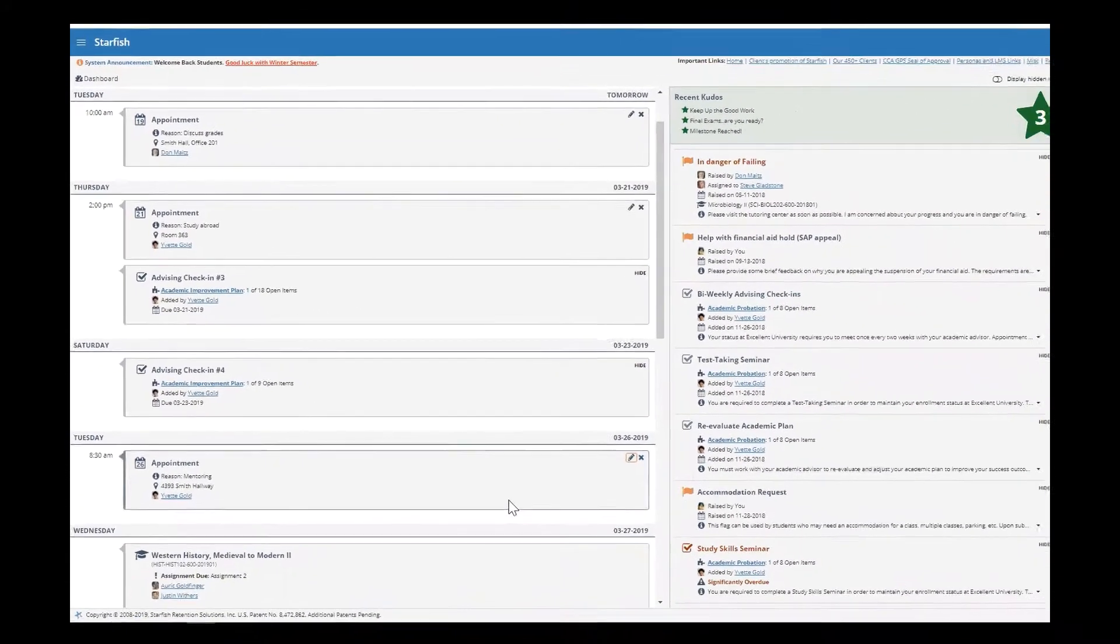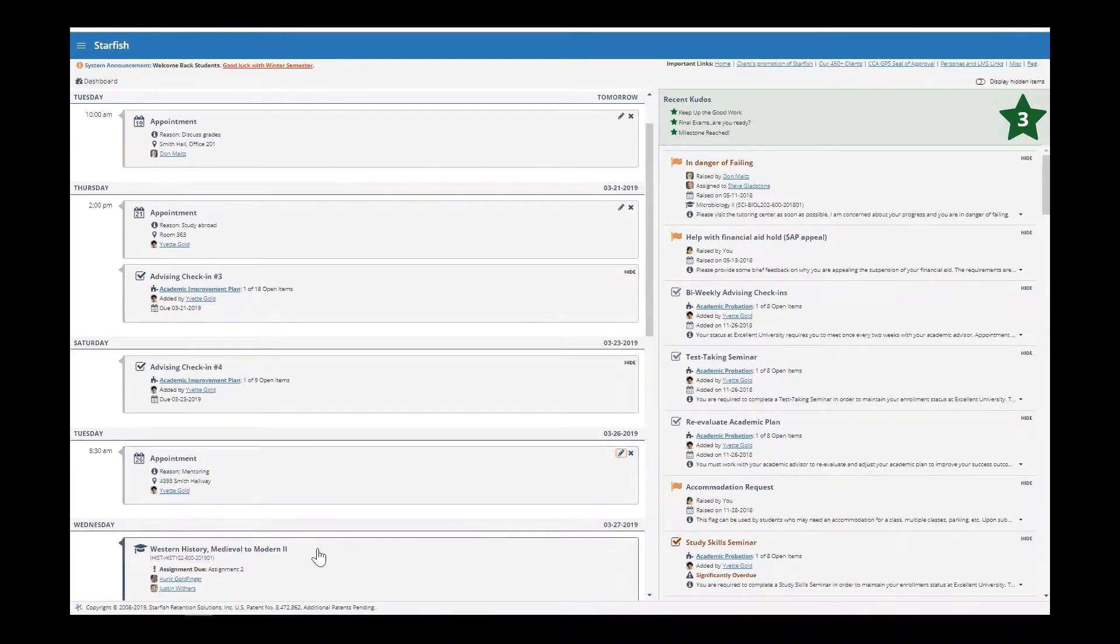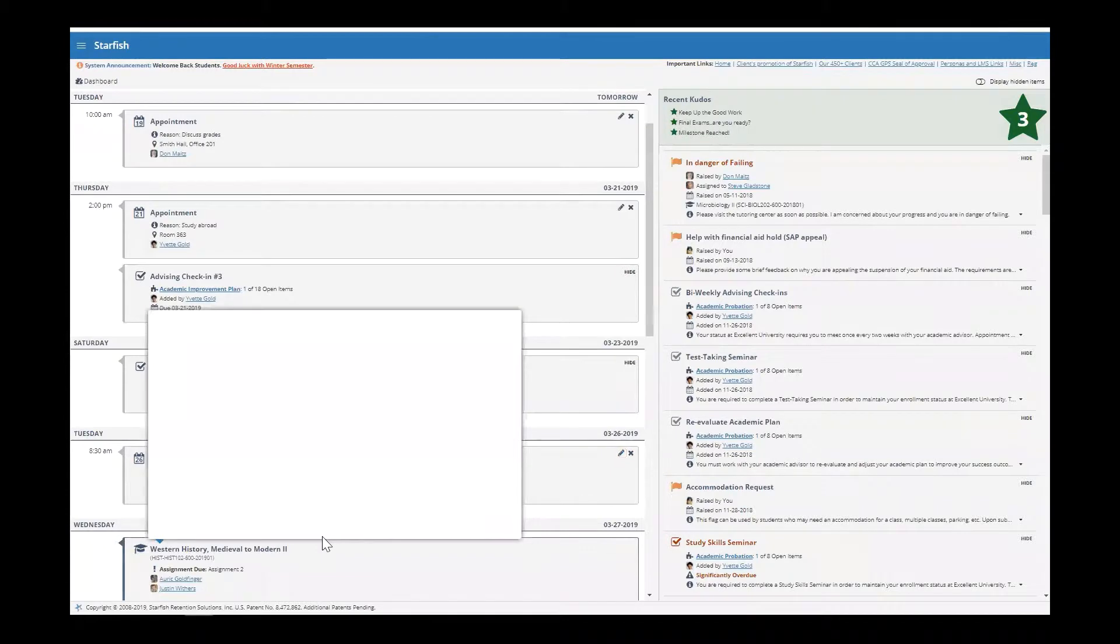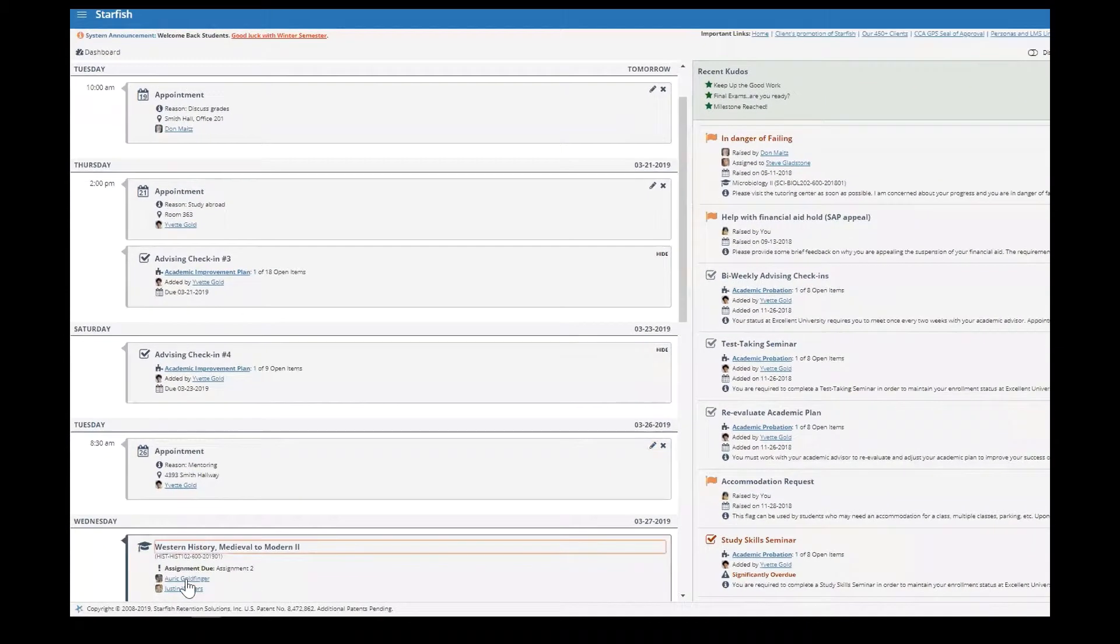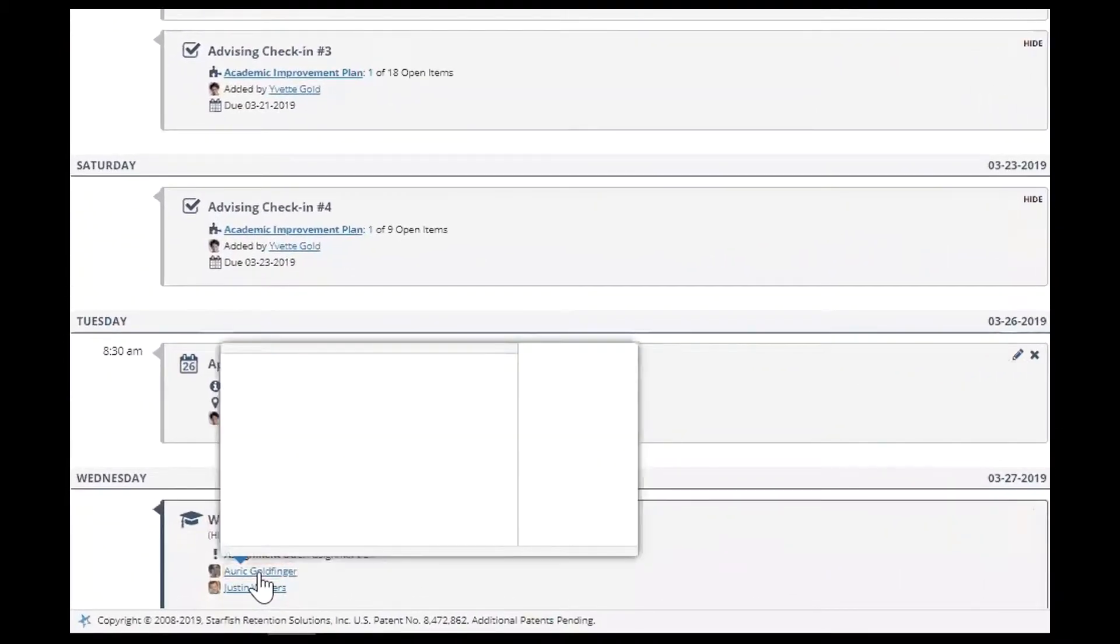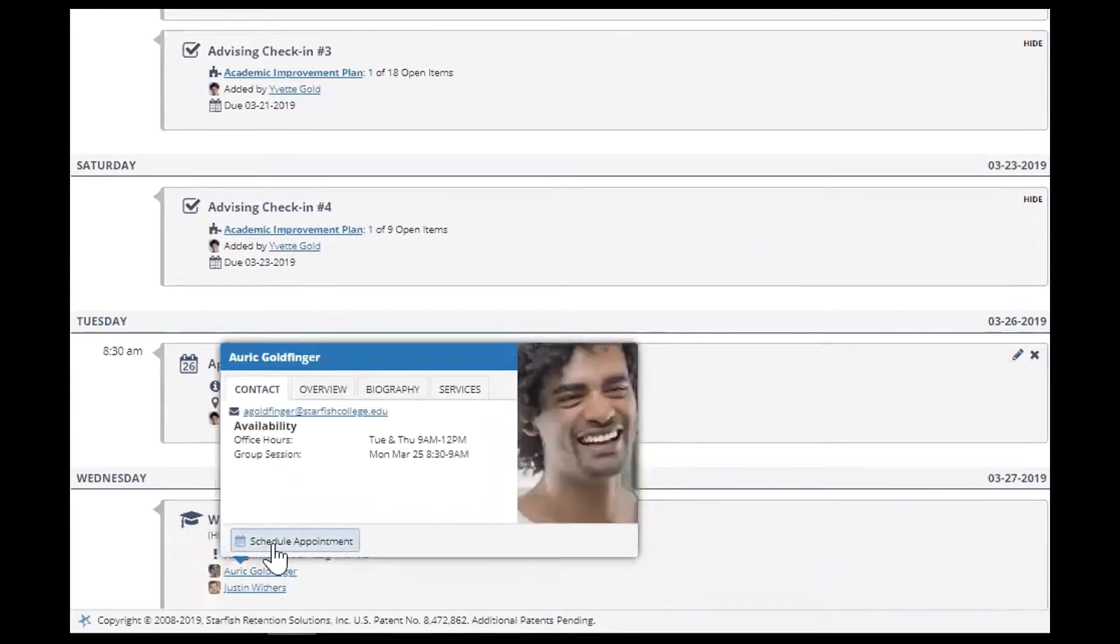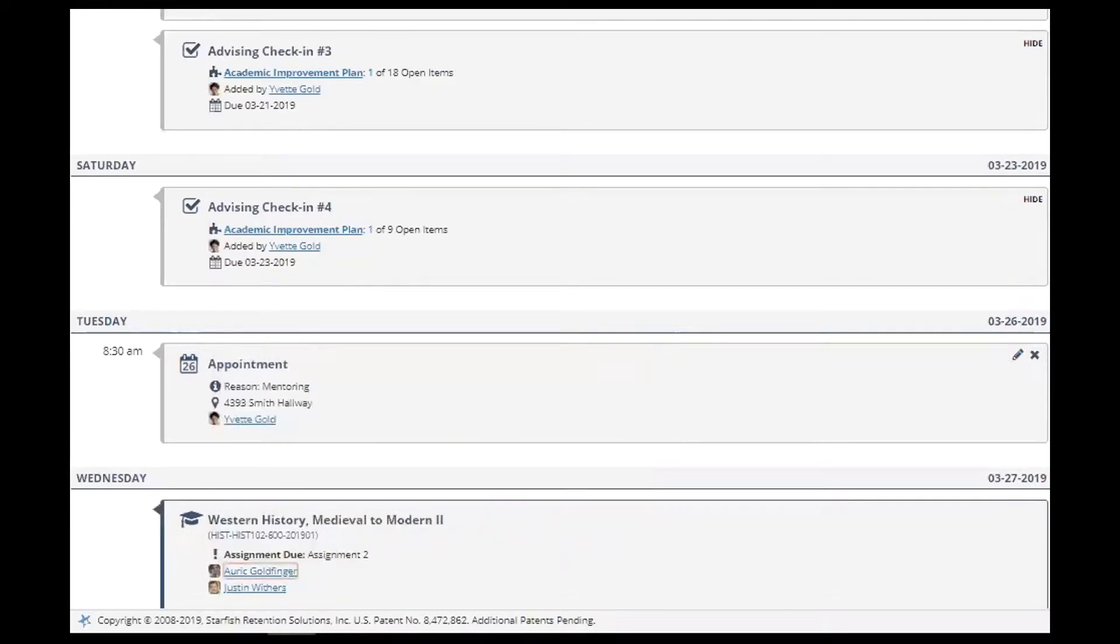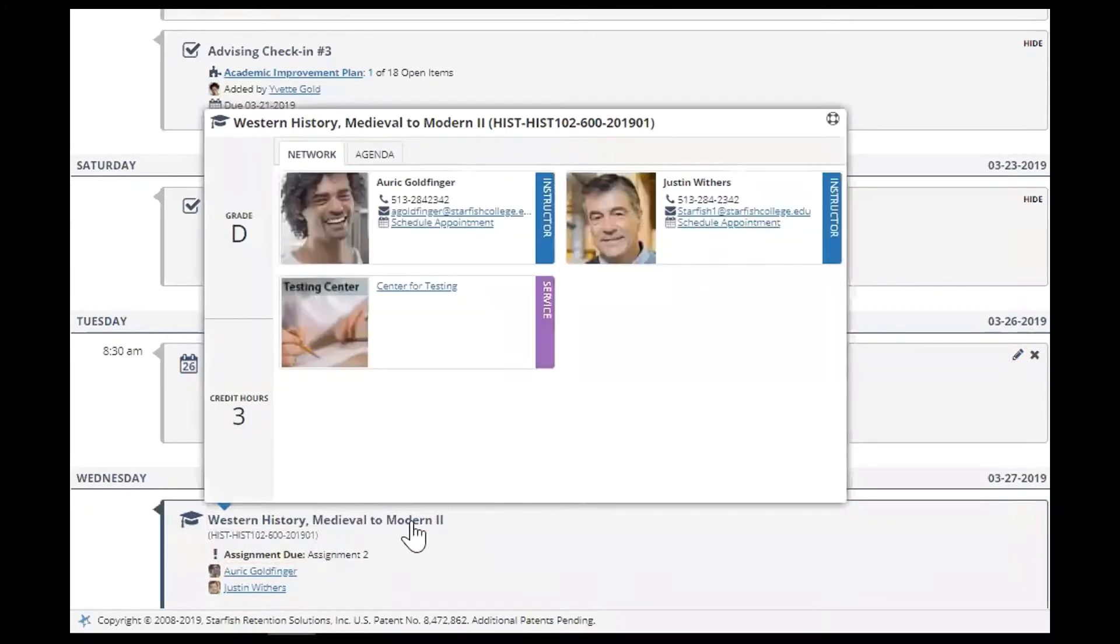You can also click the links to take an action such as scheduling an appointment with your instructor. You can click the name of a course to view your course information.